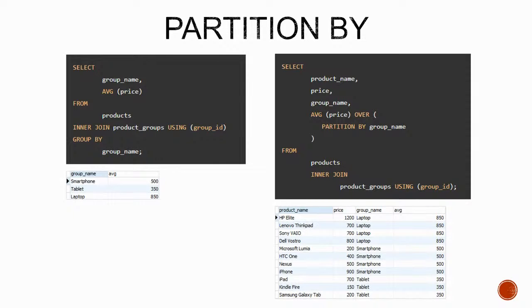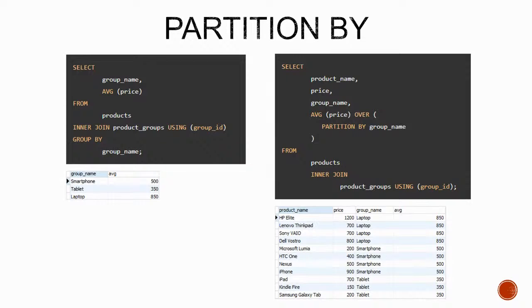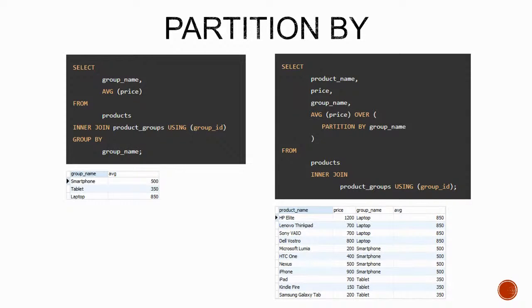On the right we have the same average calculation, however we can specifically set the grouping for the aggregate function with an over partition by clause instead of grouping the whole select. If you think about it, we can even have as many of these aggregate functions as we like on the same query with totally independent groupings.